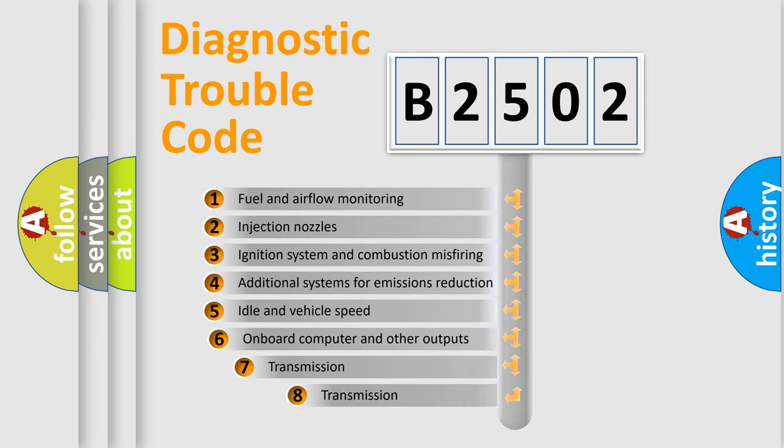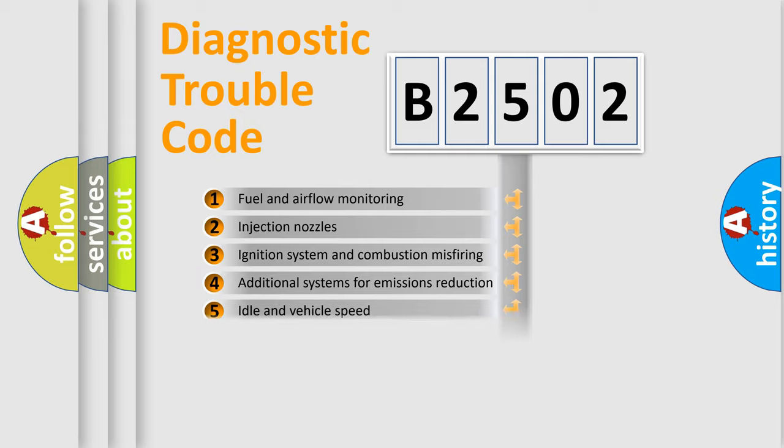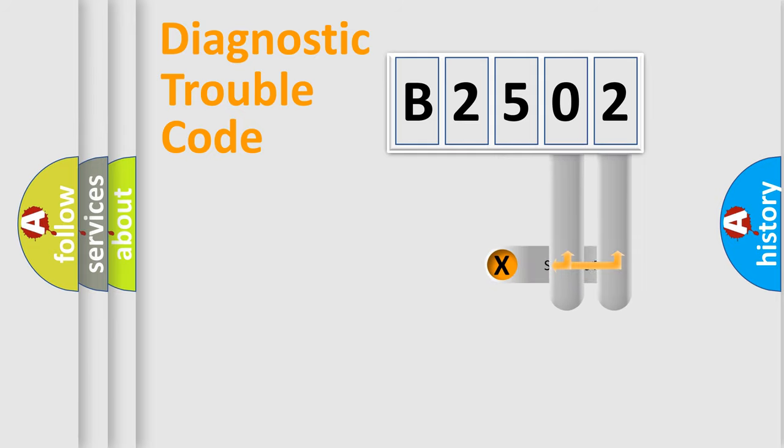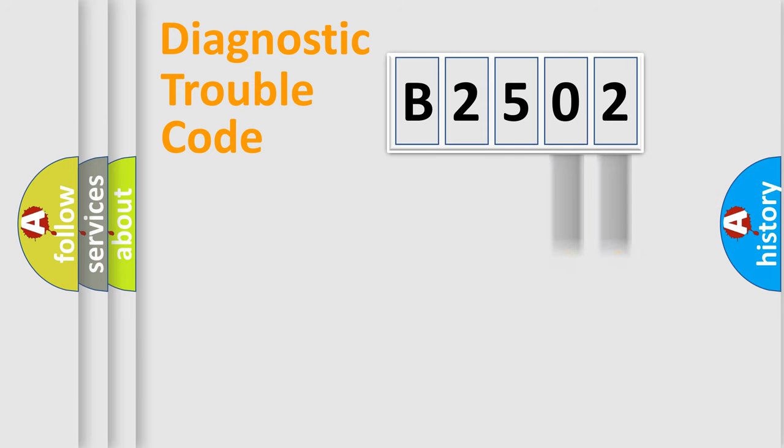The third character specifies a subset of errors. The distribution shown is valid only for the standardized DTC code. Only the last two characters define the specific fault of the group.